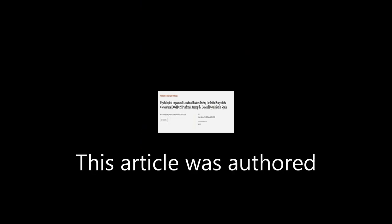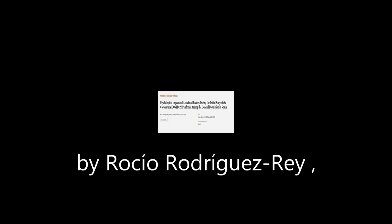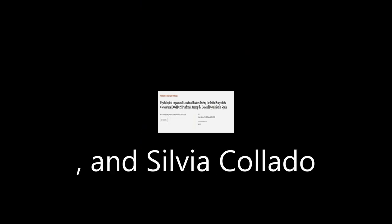This article was authored by Rocio Rodriguez-Rey, Helena Garrido-Hernanziz, and Silvia Collado. We are article.tv, links in the description below.